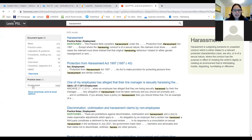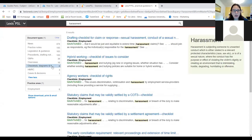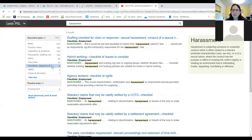If a result appears in more than one practice area, you can use the toggle to switch between them — and you've got news items here as well. It really depends what you're looking for, so take a moment to look at everything that's there. You can also look at checklists, flowcharts, and diagrams that are relevant.